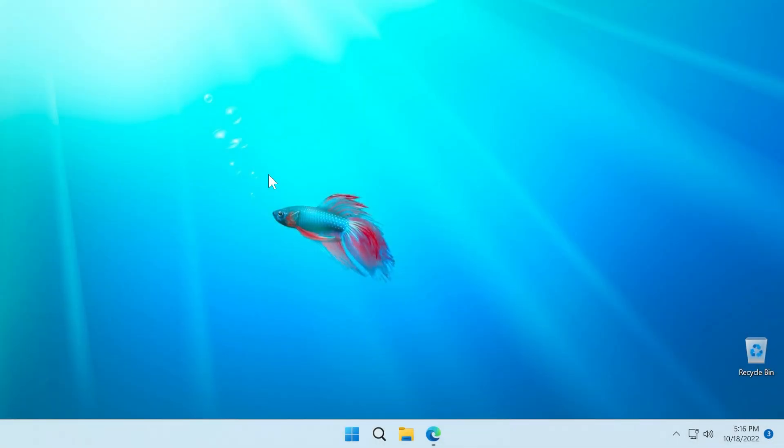Hi guys and welcome to TechBased. In this video, I'm going to show you how to move the Windows 11 22H2 taskbar anywhere on the screen.